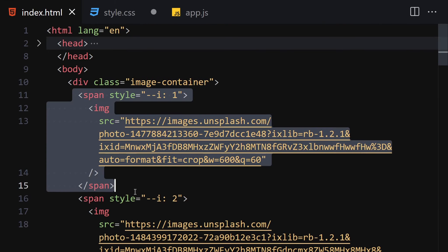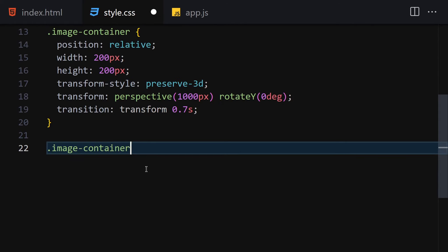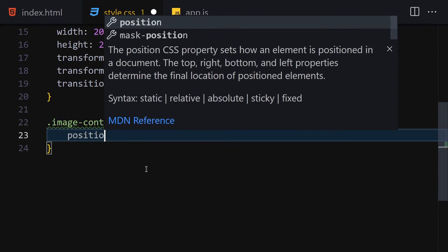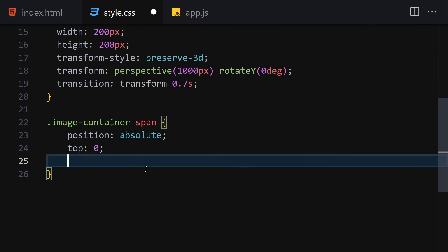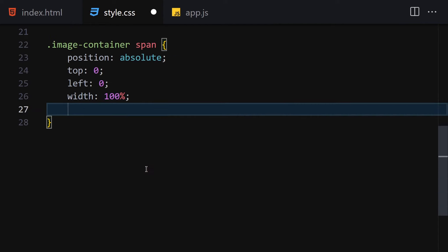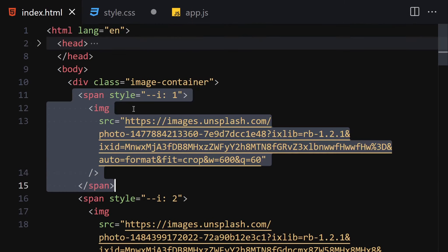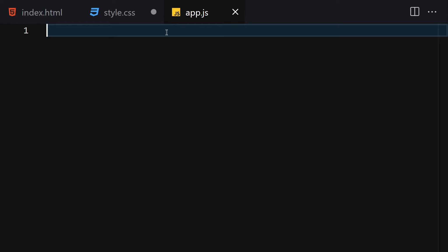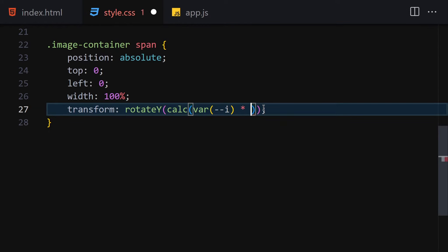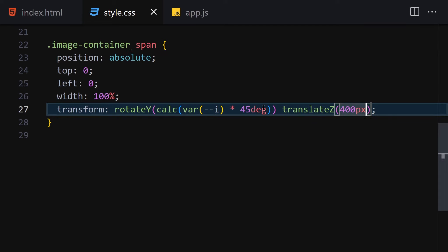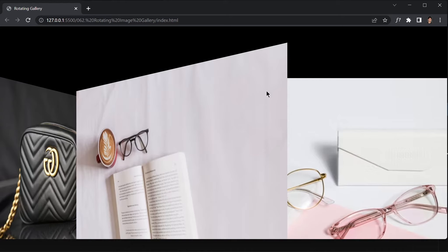Now let's select each span inside the image container. Set position to absolute, top to 0, left to 0, and width to 100%. For the transform property, use rotateY with a calc() function using our CSS variable '--i' multiplied by 45 degrees, and translateZ of 400px. After saving, things look a bit cluttered since the images overlap.